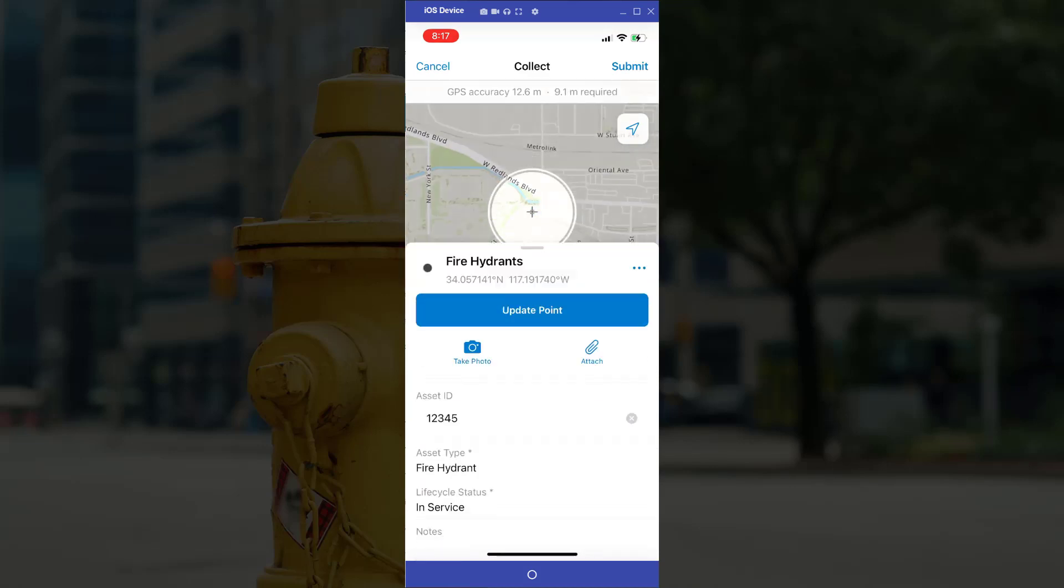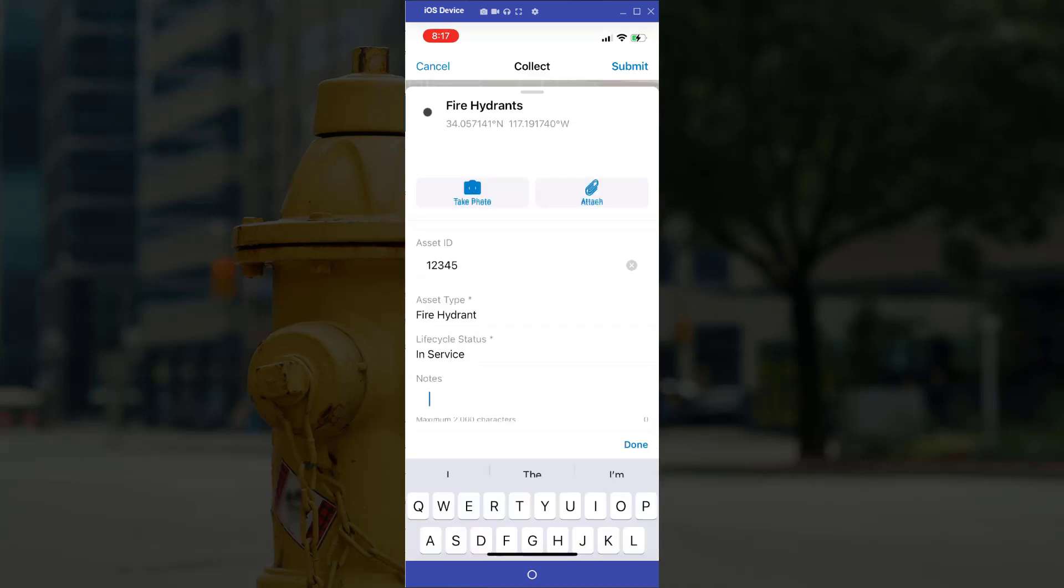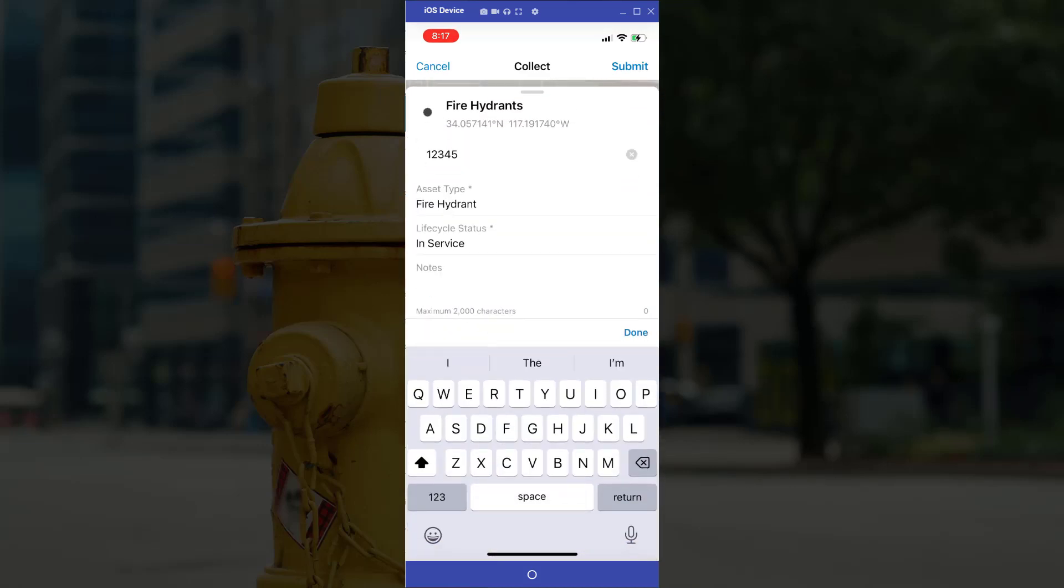And I'll do a quick edit. Select dictation again. I'm done with this inspection.